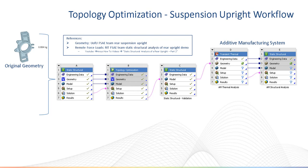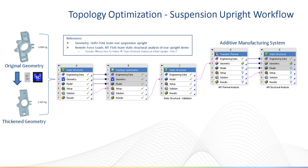I begin by importing a suspension upright geometry from the University of Utah formula SAE team to a static structural analysis.